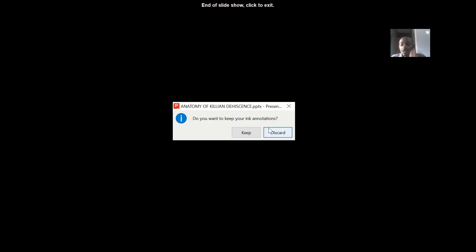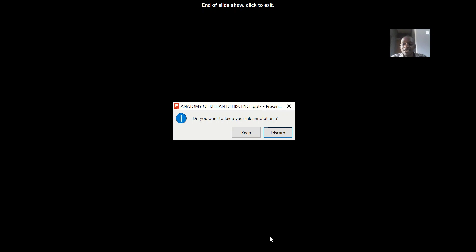Also known as Killian-Laimer's triangle, or Killian's triangle — whichever name you prefer. That's it, see you guys in the next one.